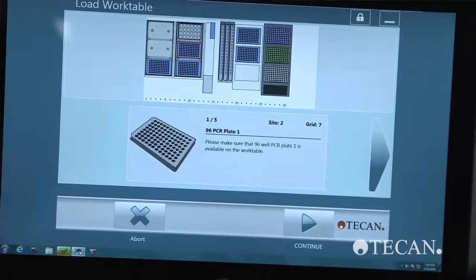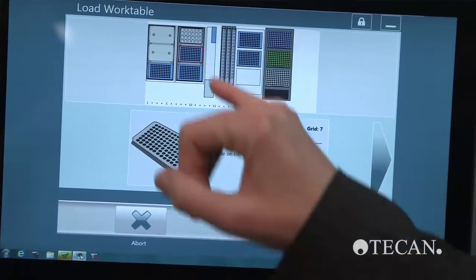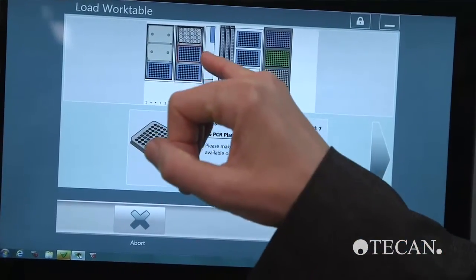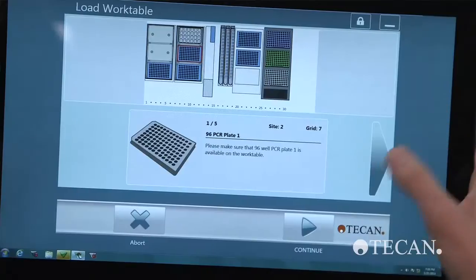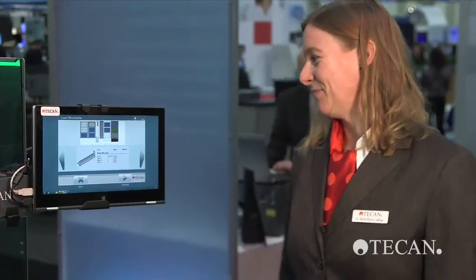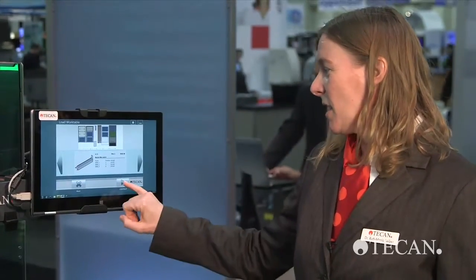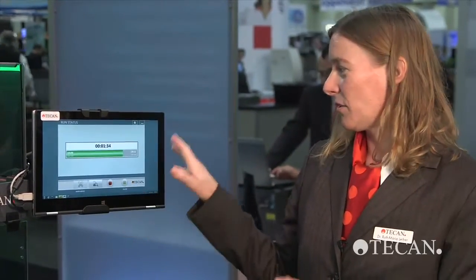And here, every single item is visually displayed where to put it on the work table, and also with the exact volumes required for the run. So once you have finished setting up your work table, you can already continue and start a run.